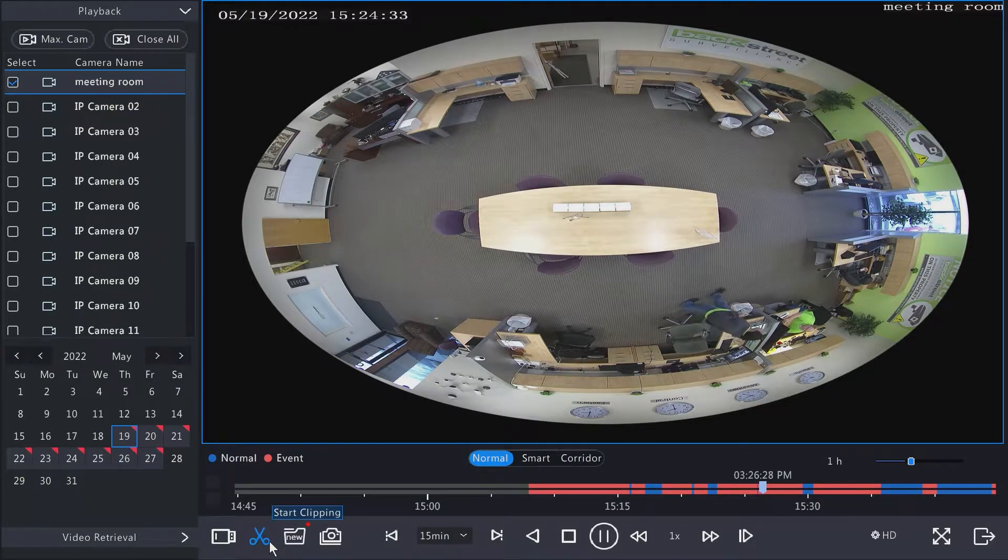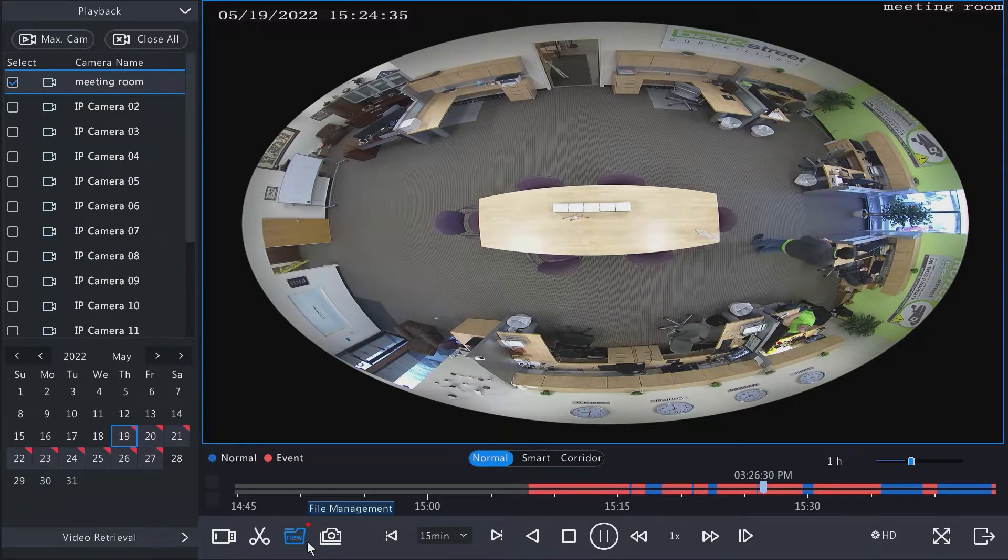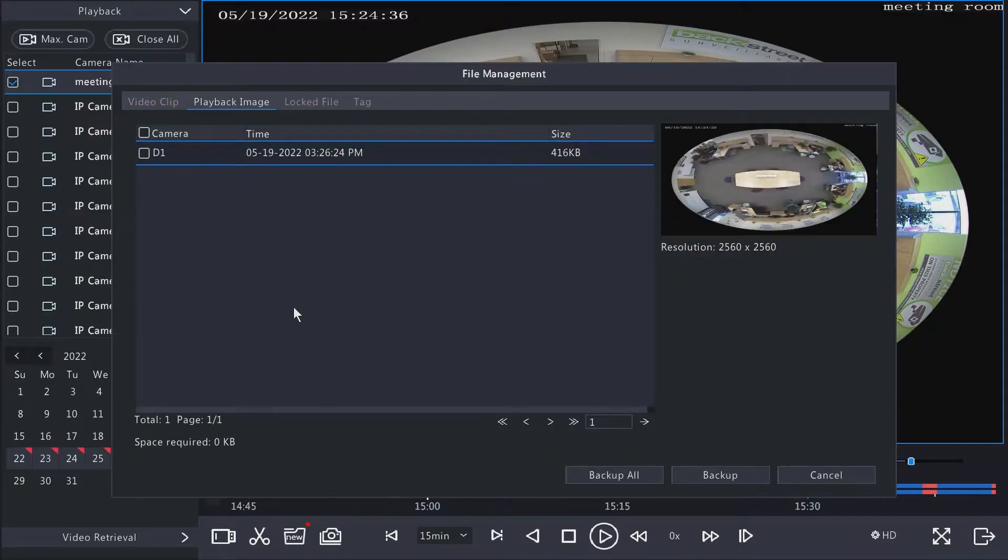If you want to make a clip, you can make a clip. The file management is where these go. So right now it shows that we made a snapshot.